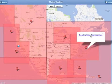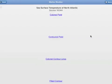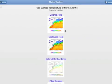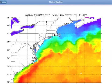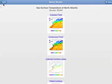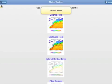Let's check the northeast. You can also star any weather page to add it to your favorites for quick access in the future, and I'll show you that later.